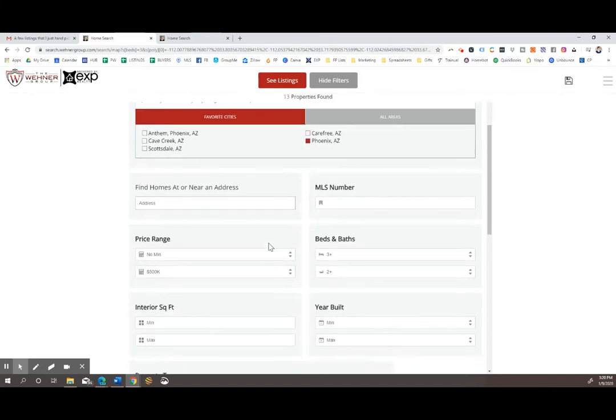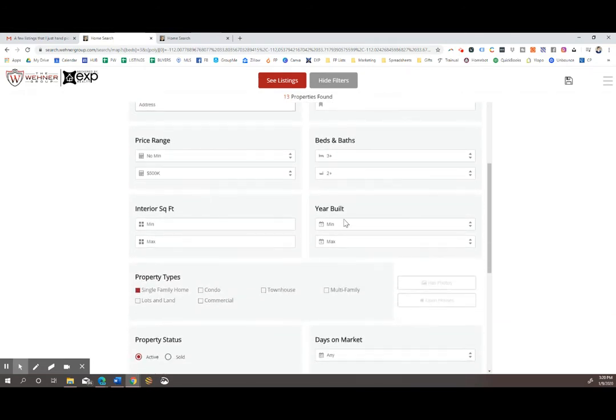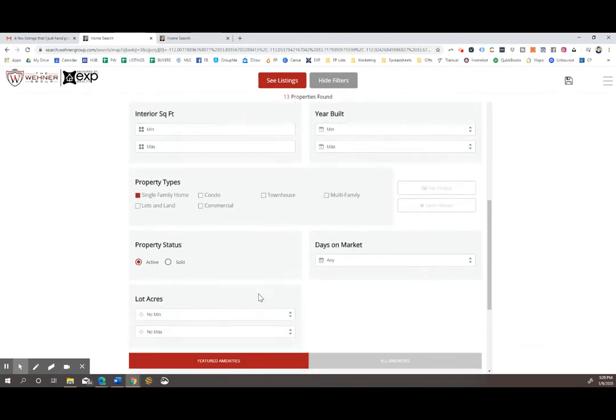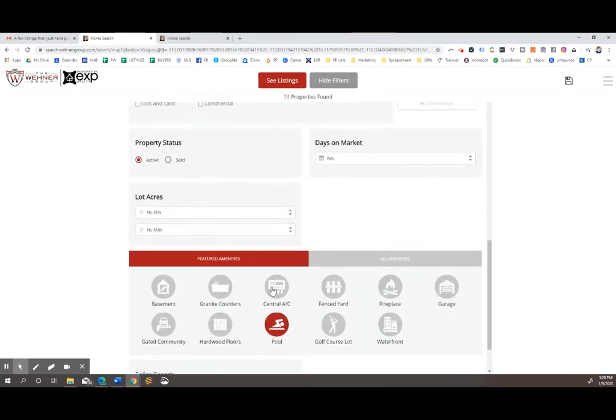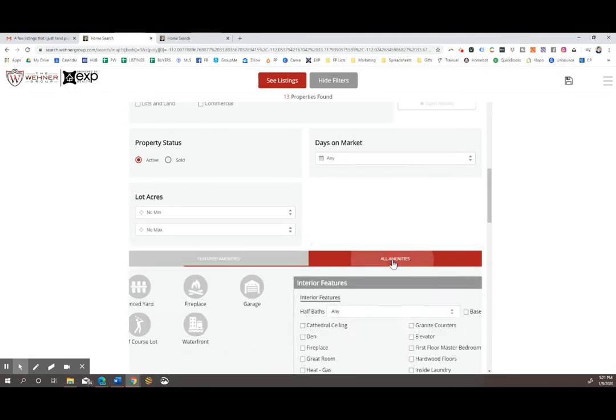You can filter by all the different sizes of homes, price ranges, the year it was built, the type of property. And then as you scroll down, if you click on all amenities,